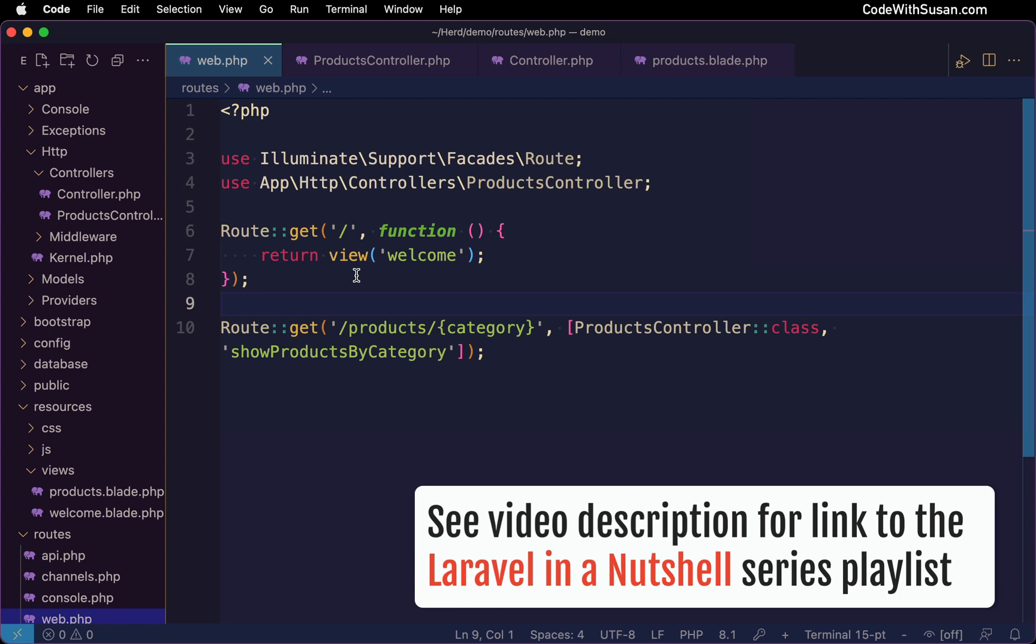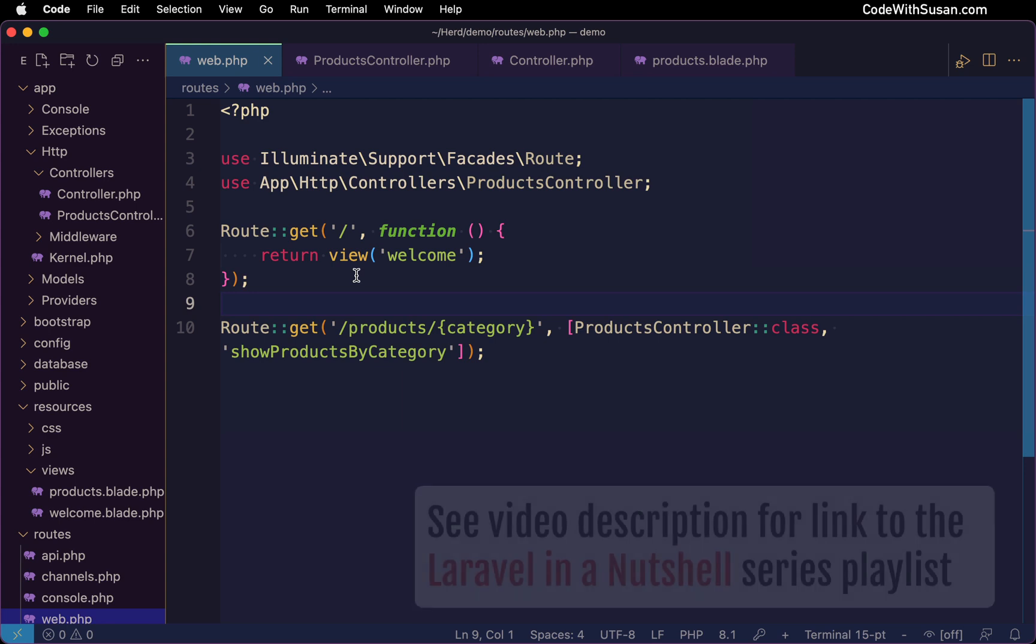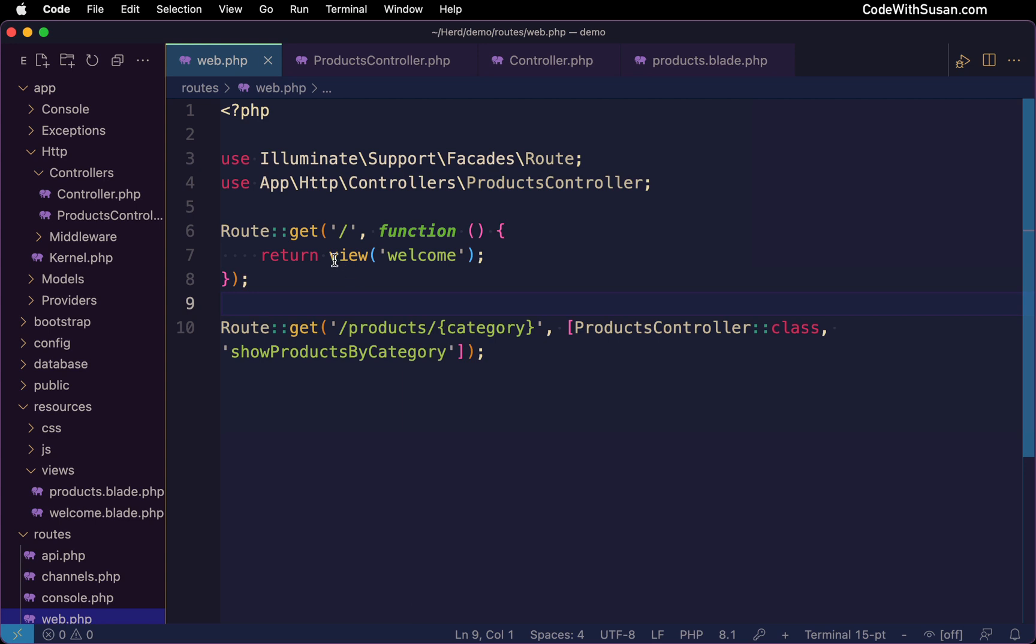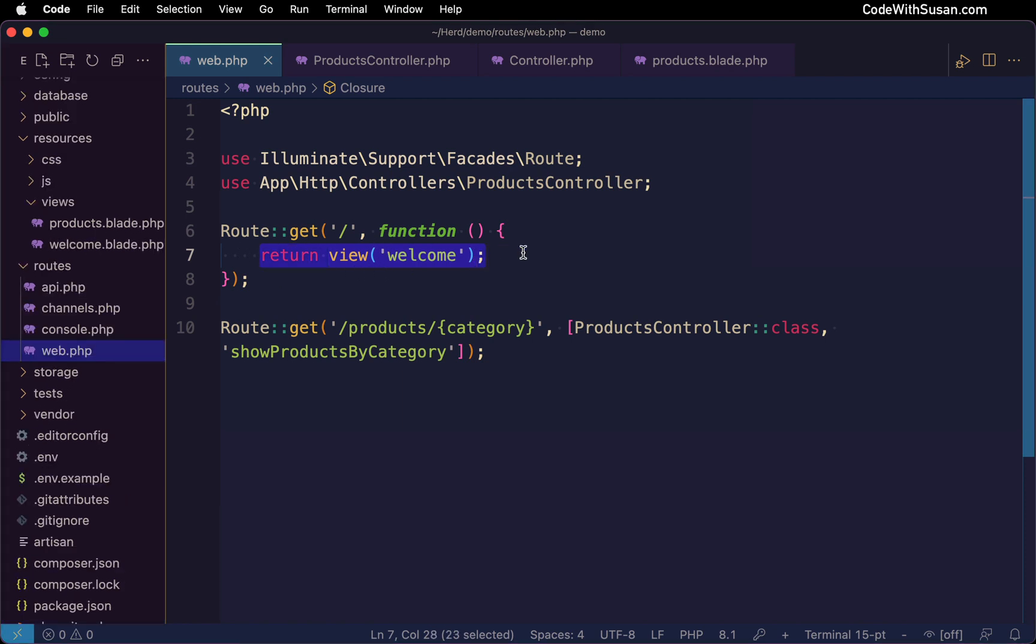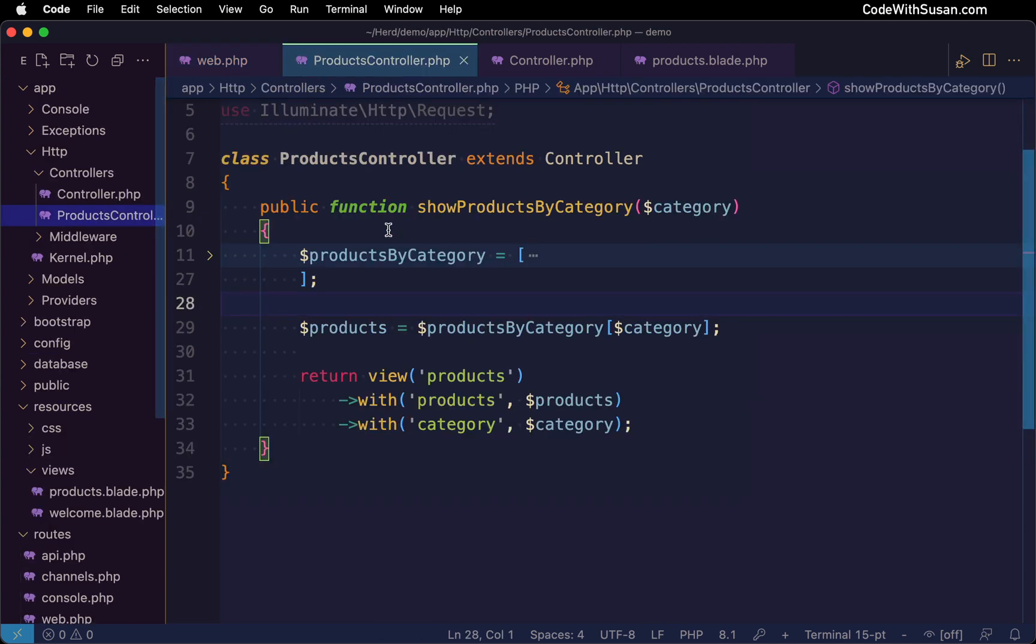To begin, let's recap what we've learned about views so far. We know that views can be returned using Laravel's built-in view helper method. In this example, we are returning a view directly from our routes file, but we saw that within our controllers and our methods that we're invoking there from our routes file, we can also return views.